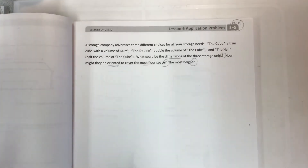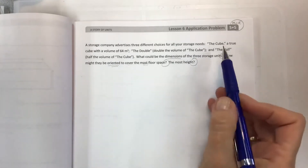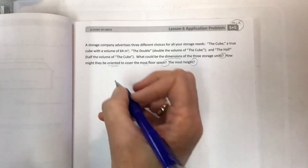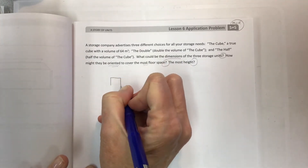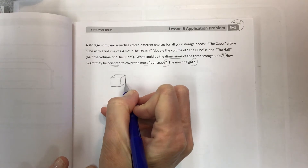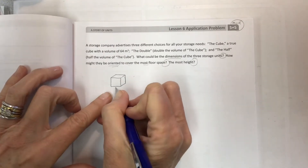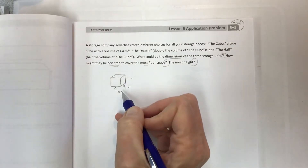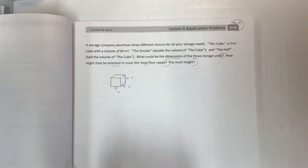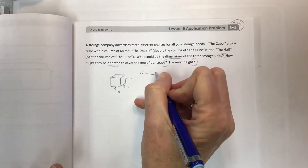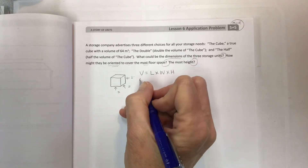First, we need to figure out the cube so we can have some dimensions to work with. This is the easiest place to start because a cube has the same length, width, and height. A cube is made from square faces, and squares have four sides of the same length.